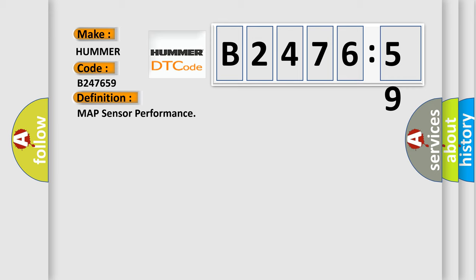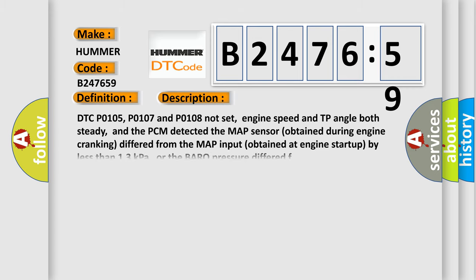The basic definition is MAP sensor performance. And now this is a short description of this DTC code.